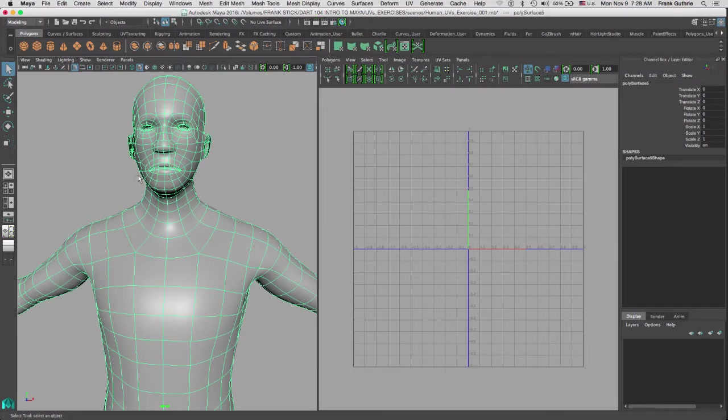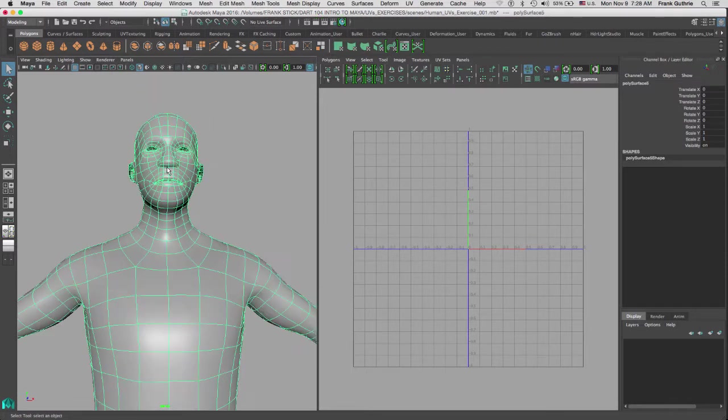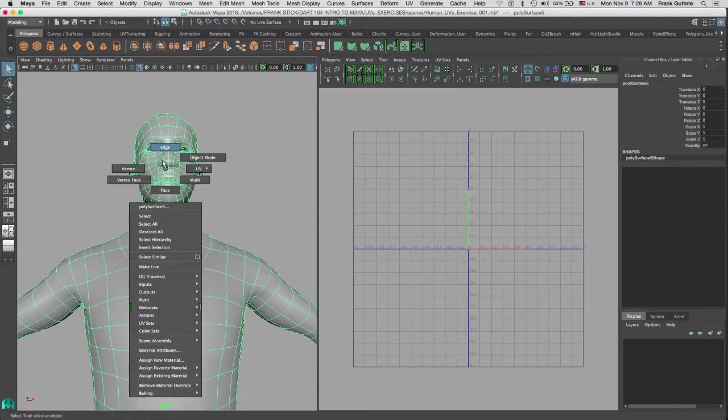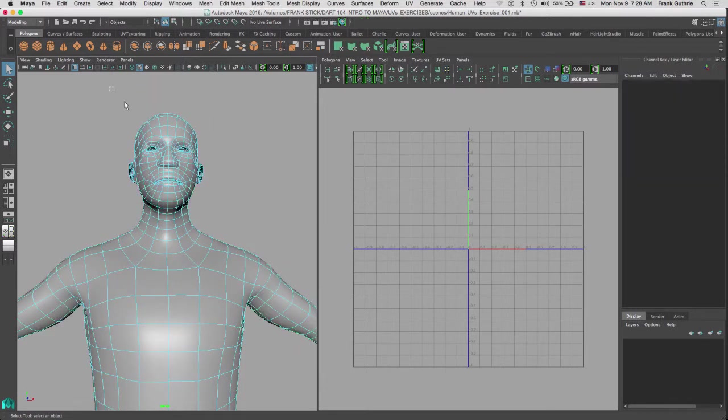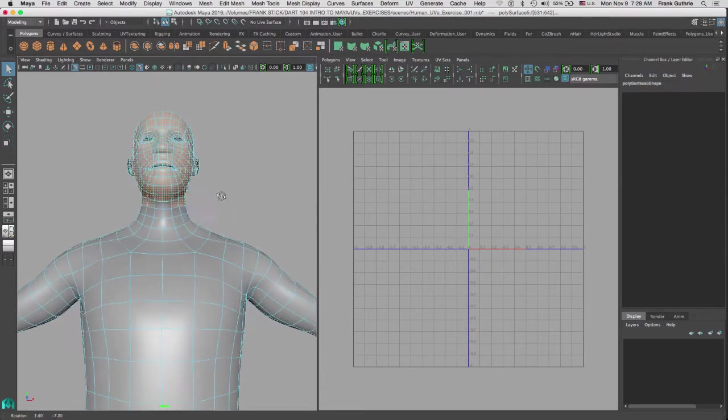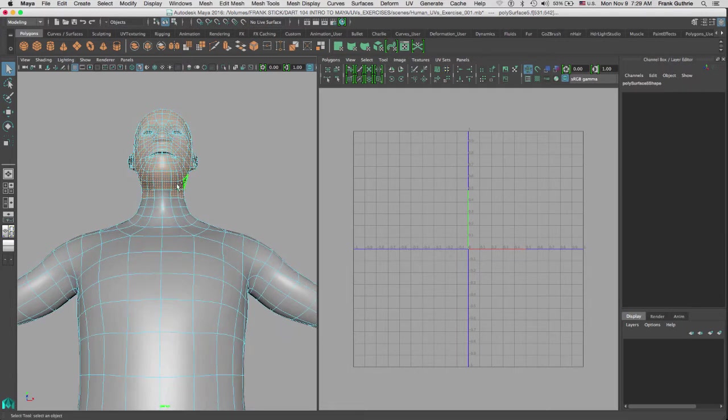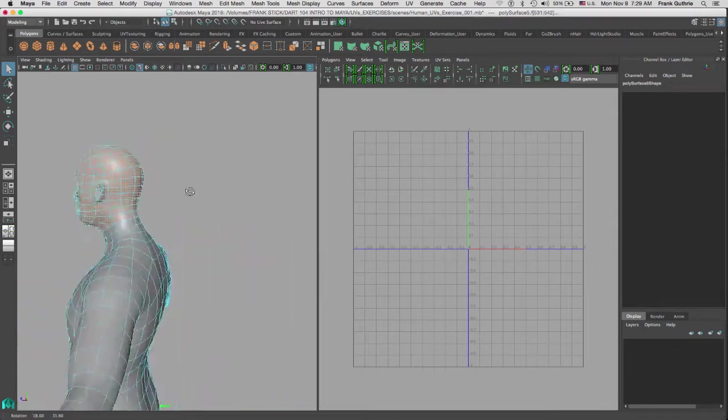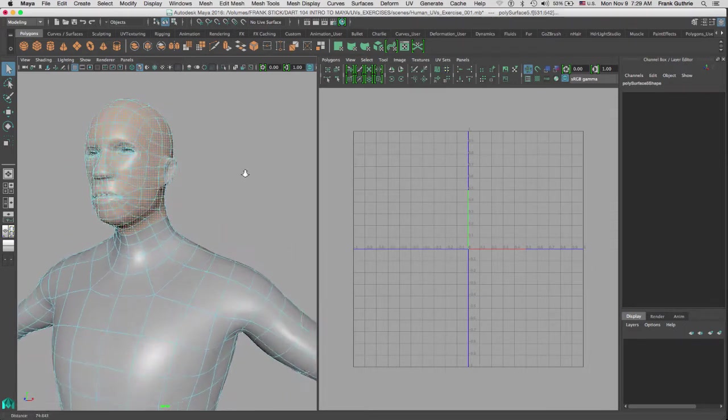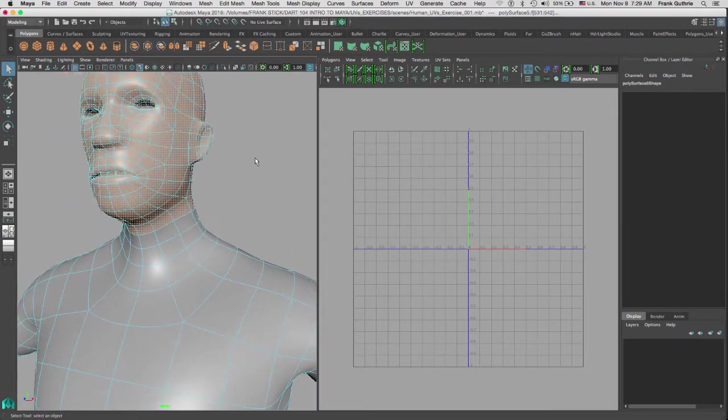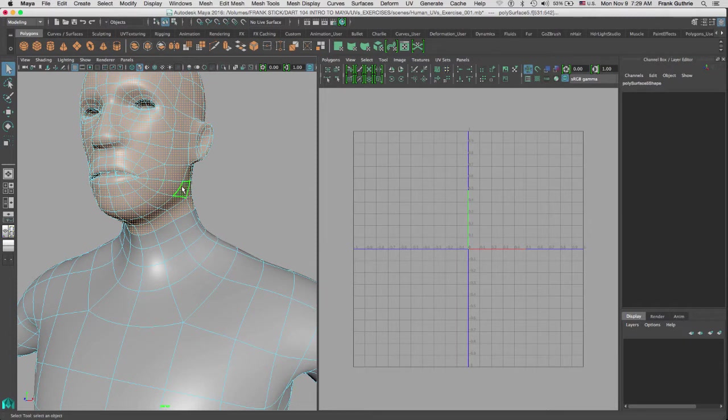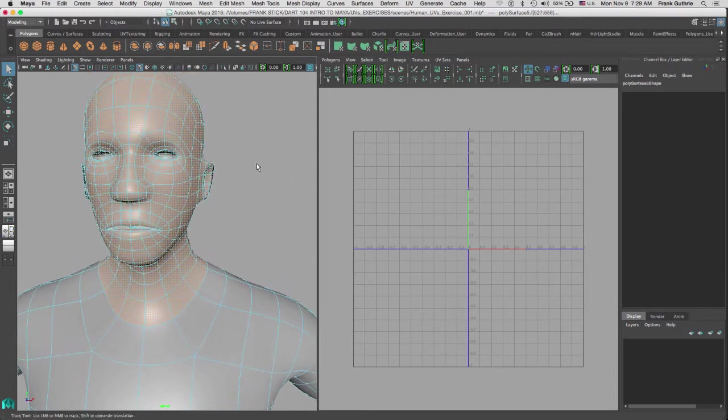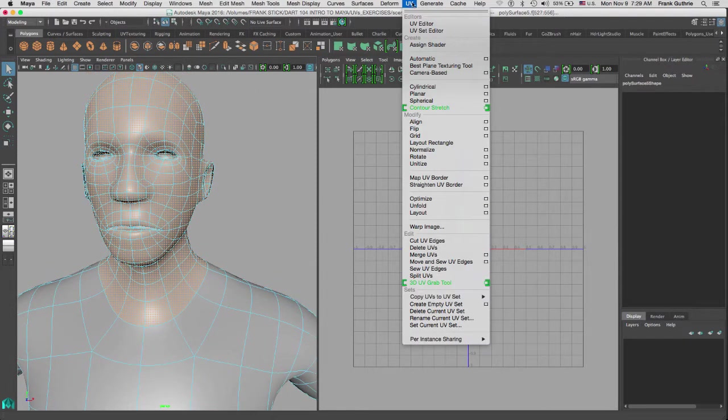So I'm going to start with the head. I right mouse button and select faces. I will select a group of faces, and then by holding Shift and Control I will add more selections. To expand my selections, I'm going to hold Shift and the greater-than or period key. Now under the UV menu, I'm going to go to planar mapping.